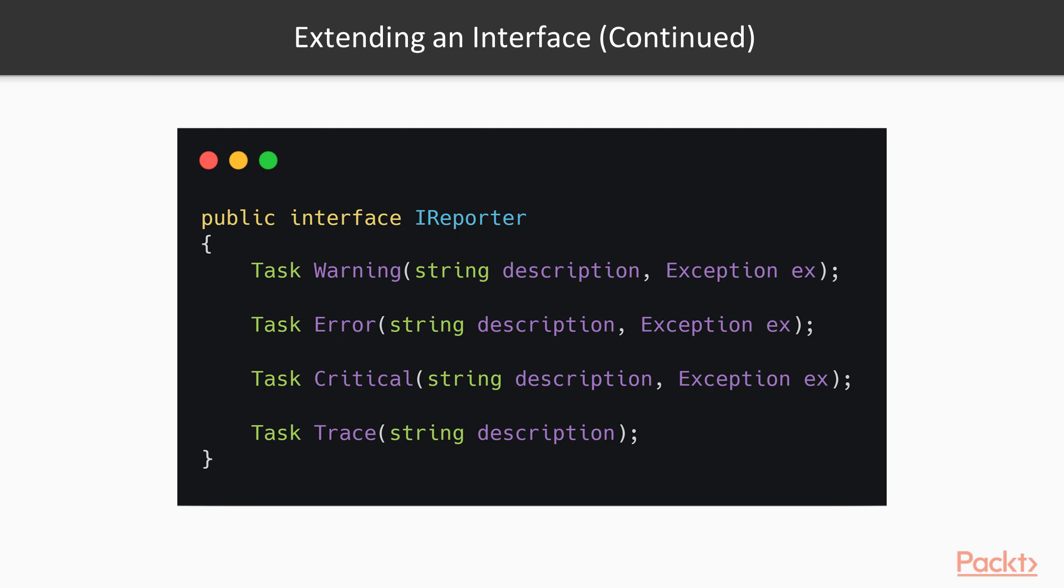This means that both the console reporter and the file reporter classes that both implement this interface should have the same implementation for the trace method. Why should we repeat ourselves by copying and pasting the exact same implementation in both classes?